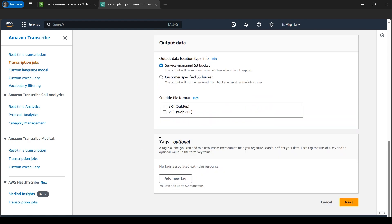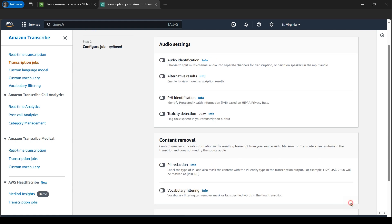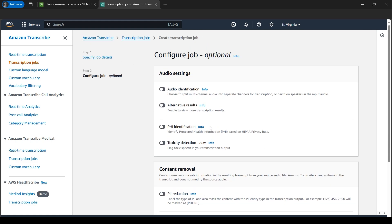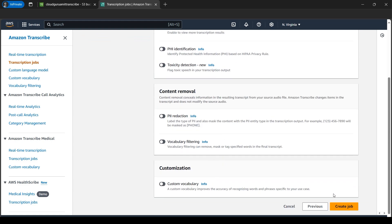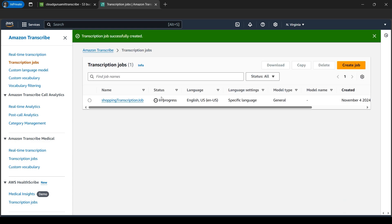You can give tags as well if you have multiple environments like development — these are key-value pairs. For now we'll leave it as is and go to next. I won't explain all of this for now because this is a basic tutorial; I've explained this in my AWS Generative AI course. Let's go to 'Create job'.